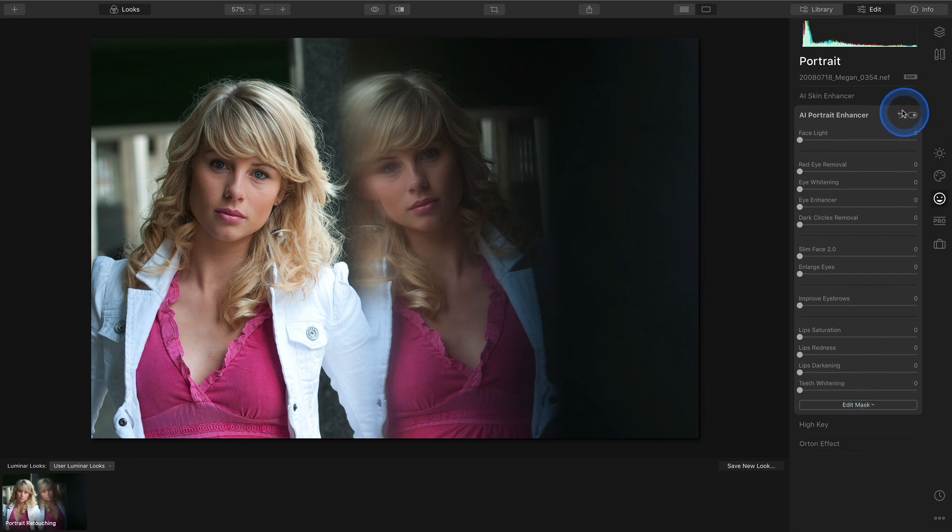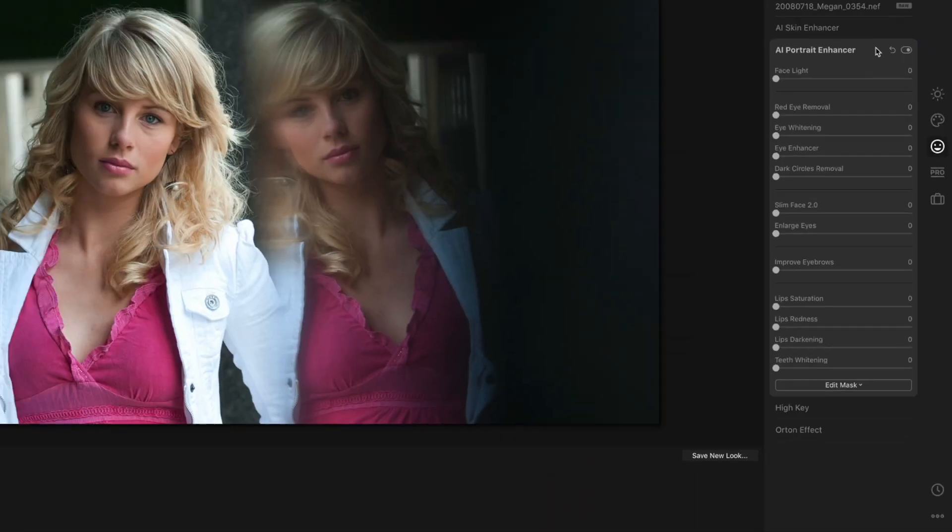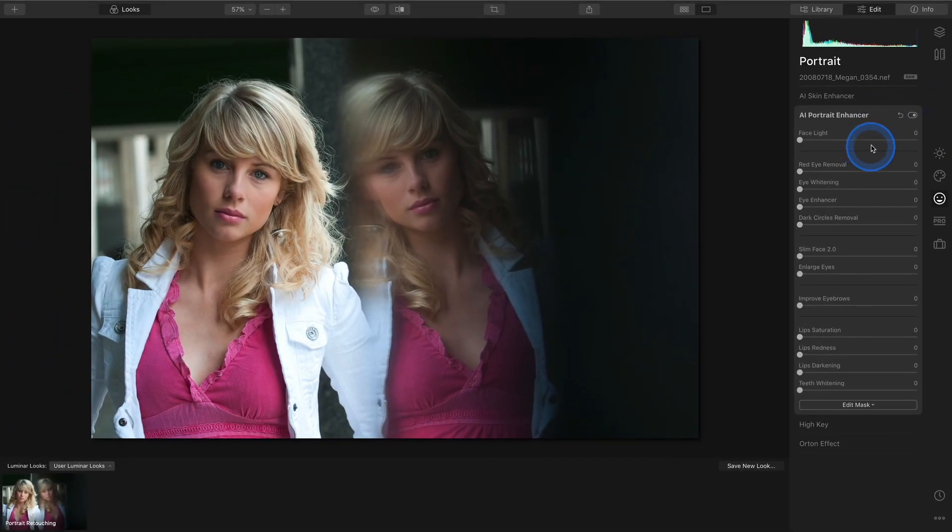If you often use similar settings like I do, it might be a good idea to turn those into a look. Let's see how we do that.